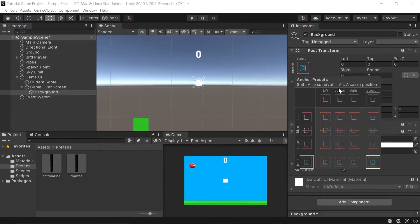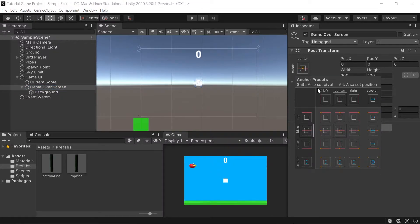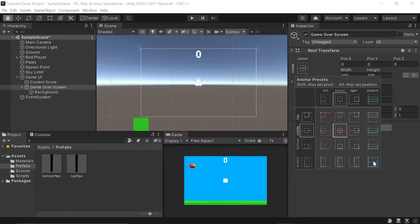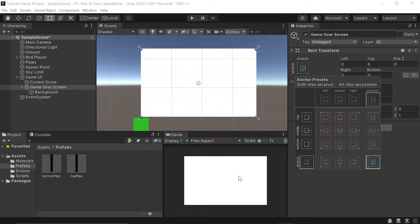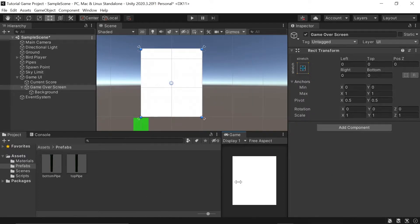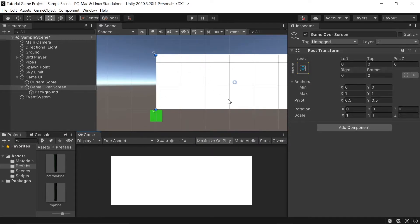You'll notice nothing really happened, and that's because we actually need to go back into our Game Over Screen object. With our Game Over Screen object selected, let's do the exact same thing: left-click on Middle Center, go down to Stretch/Stretch in the bottom right-hand corner, hold Alt, and left-click. Now you should see your white box stretched to fit the entire screen — whether the aspect is a narrow mobile phone or a super wide ultra-wide monitor, it still fits.